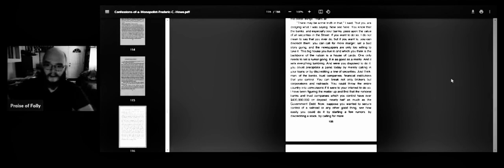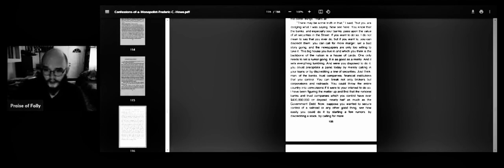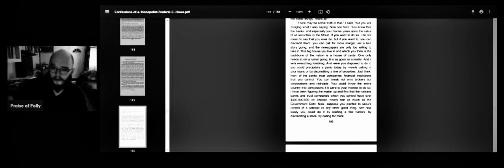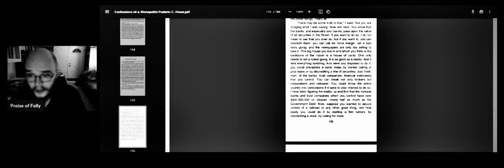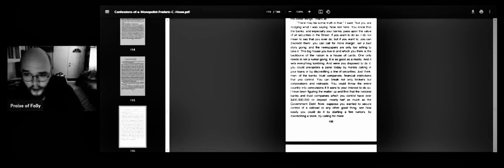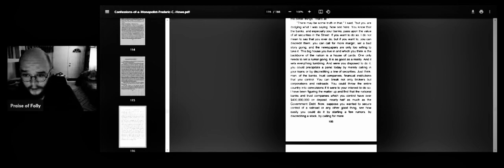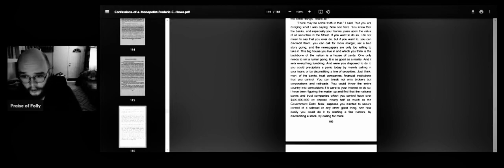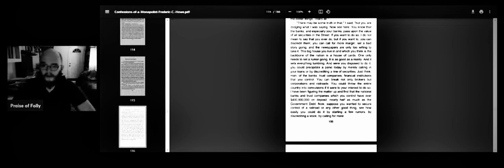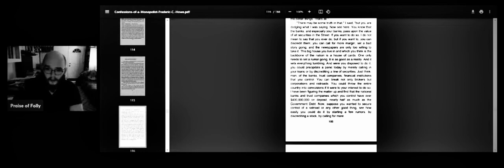There may be some truth in that, I said, but you are dodging what I was saying. Now you see, you know that the banks, and especially your banks, pass upon the value of securities in the street. If you want to do so, I do not mean to say that you ever do, but if you want to, you can discredit them. You can call for more margin, set a bad story going, and the newspapers are only too willing to take it. This big house you live in, and what you think is the backbone of the nation, is a house of cards.